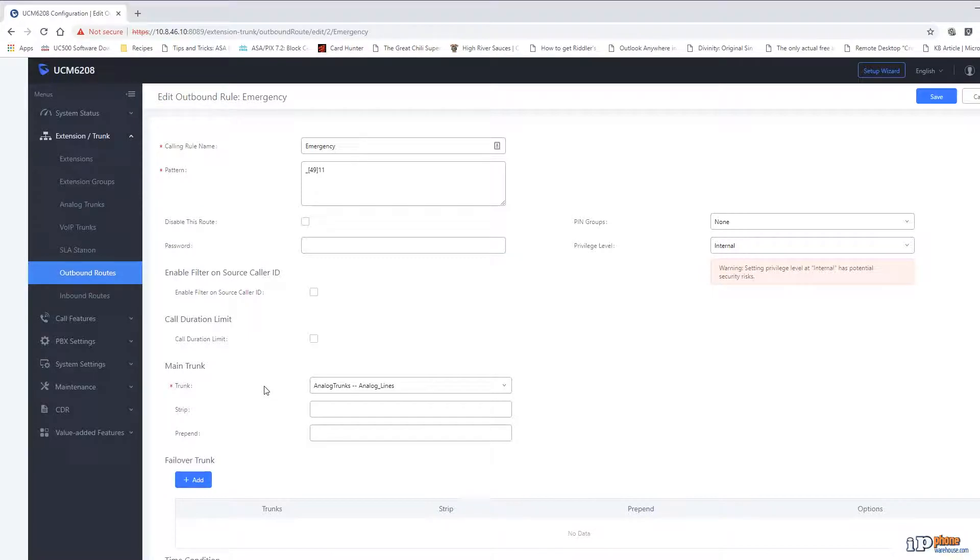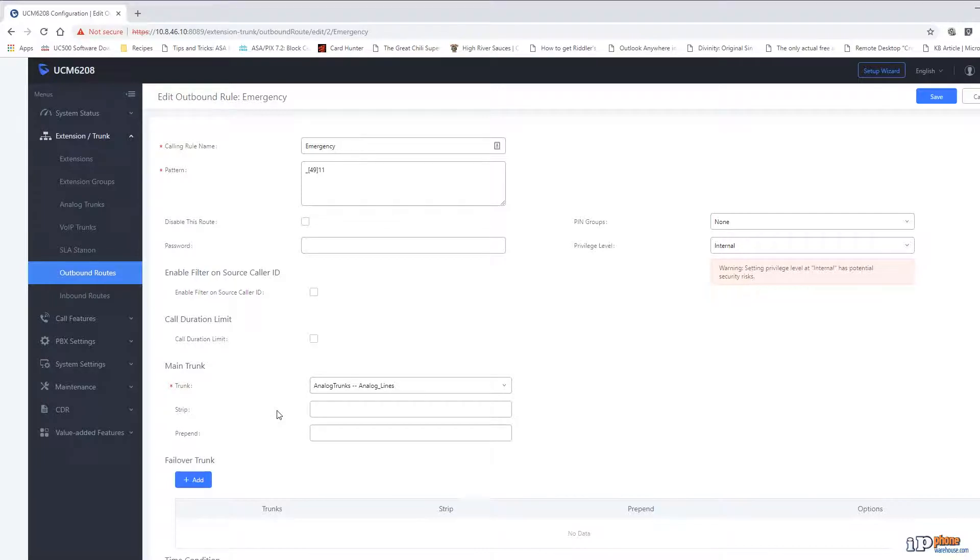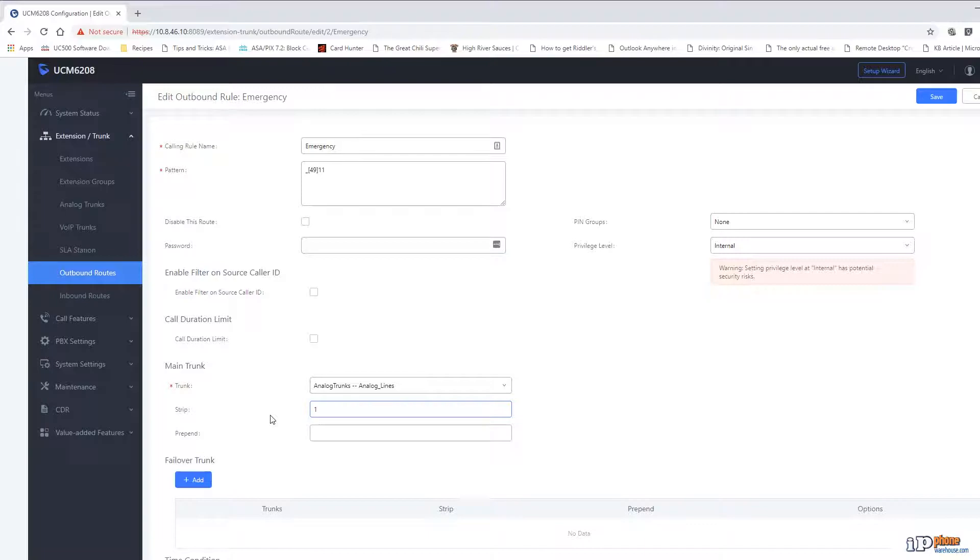Finally, we can specify the trunks that are to be used for the outbound route. We have the option of using either the analog or VOIP trunks. We can also either strip or add digits to the number being dialed. This is used in cases where a company has a digit they use to place outbound calls such as 9. In that situation, someone would dial 9 plus the number and we would put a 1 in the strip box so that the 9 would be removed before the system places the call.